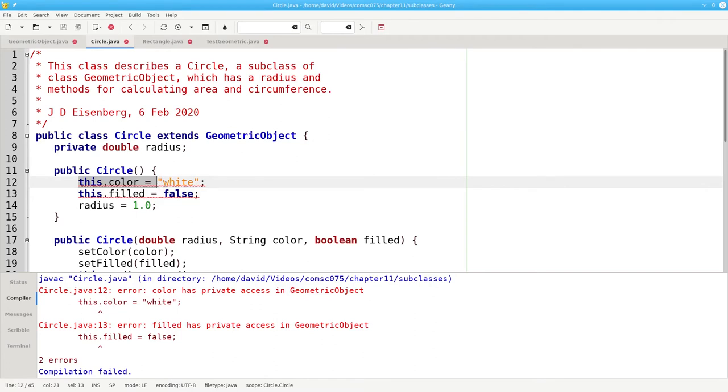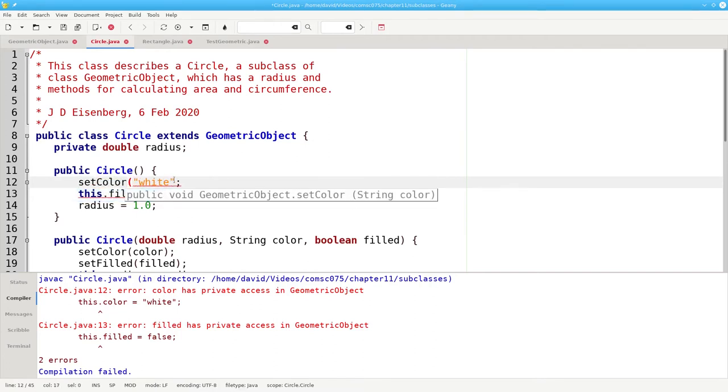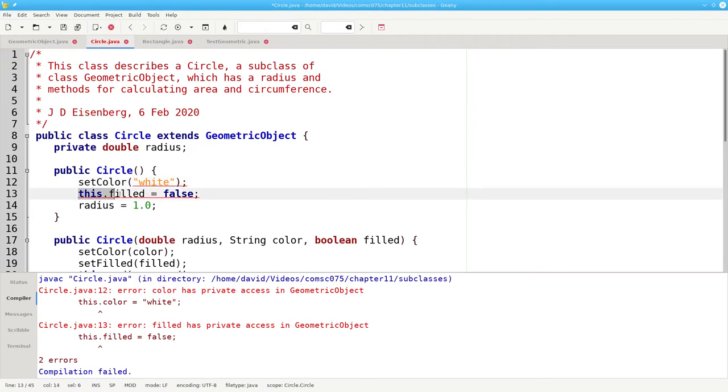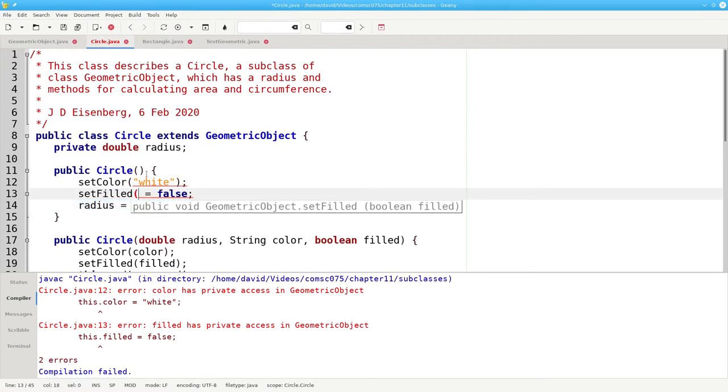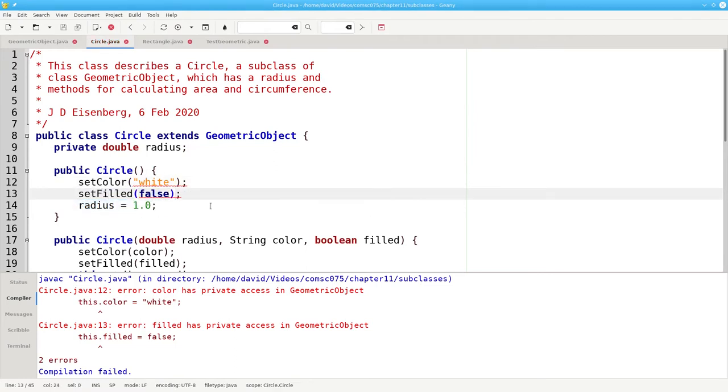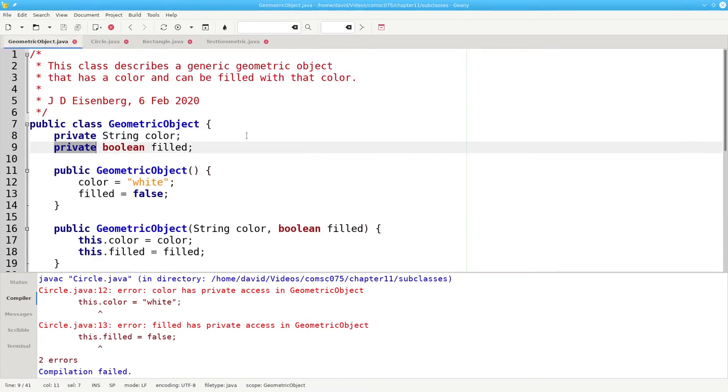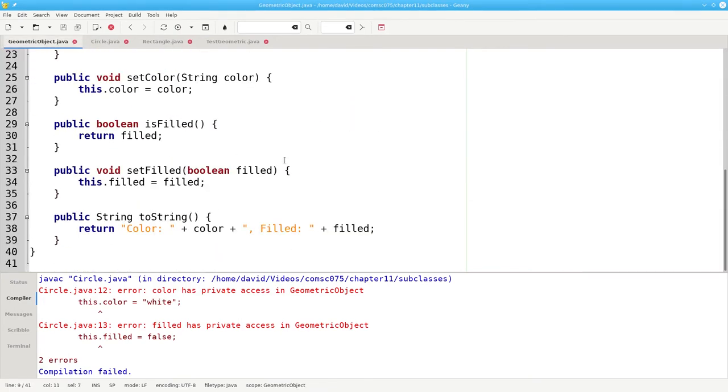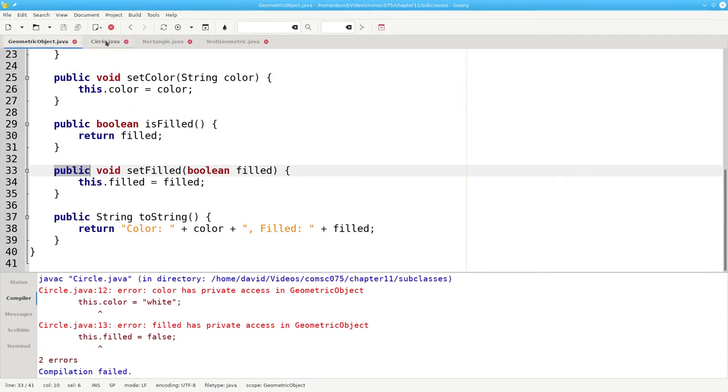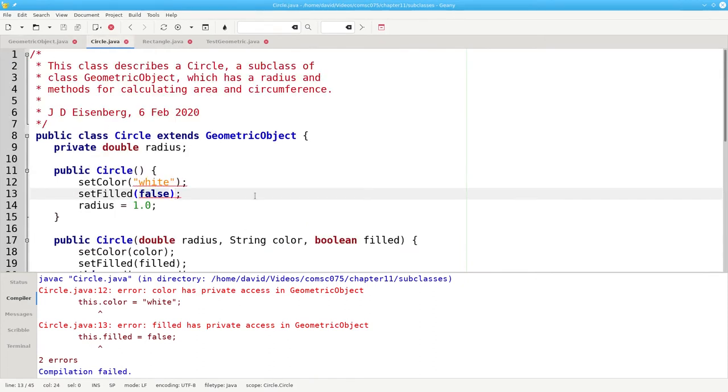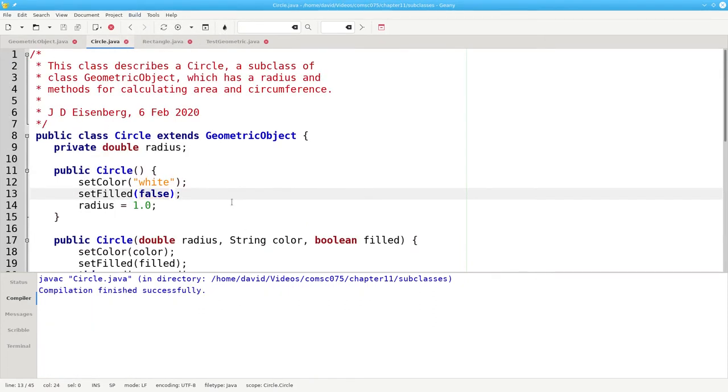That's why we had to use setColor and setFilled, because those are public in the superclass geometric object. And now it compiles successfully.